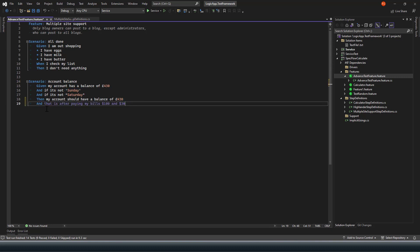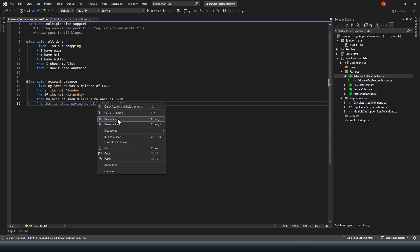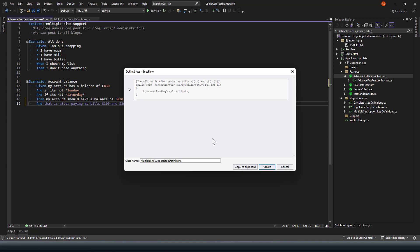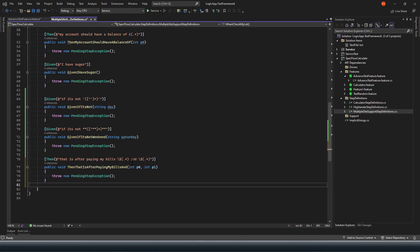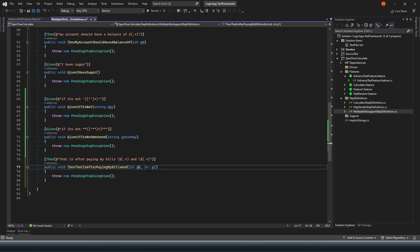Now let's say I am defining a step: 'then my account balance should have this much and that is after paying my bills worth this and this'. Let me add that step. This time, as I am passing two different parameters, my step definition has got parameter types p0 and p1 — two different variables being passed from two parameters in this SpecFlow step.